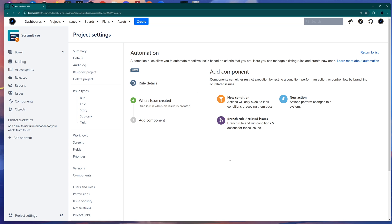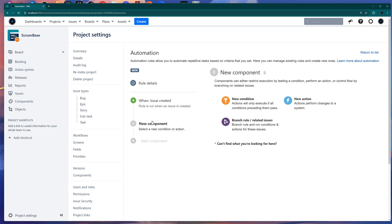Now you have multiple steps. Think of how this automation runs — it's basically a waterfall, going from top to bottom. At the top you have the trigger, and then you have all the necessary components below. In order to go further, we need to add a component, so click on Add Component.